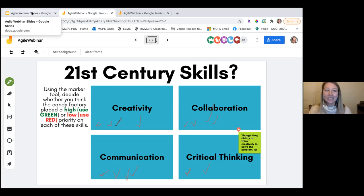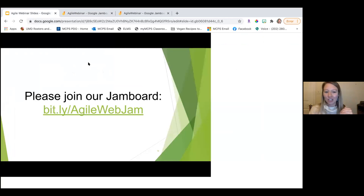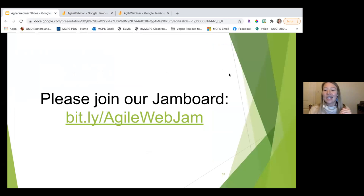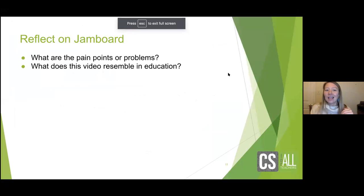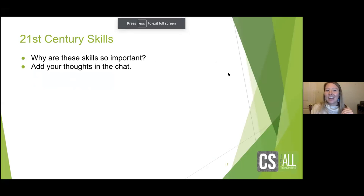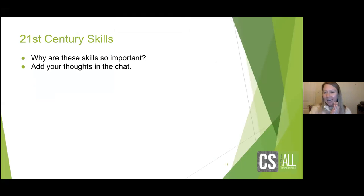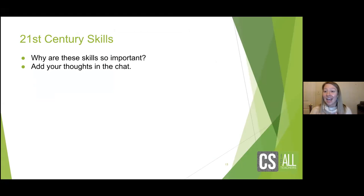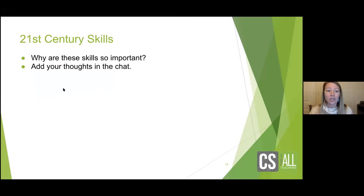We're going to watch a second video, then come back to the Jamboard. Before we get into it, go ahead and add in the chat: we've got creativity, collaboration, communication, and critical thinking. Why are those skills important in general in education? And why do you think they're even more important in computer science education?